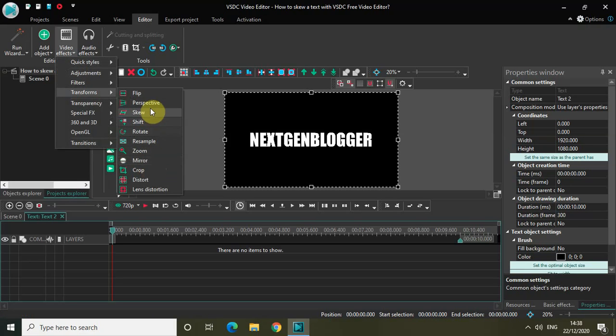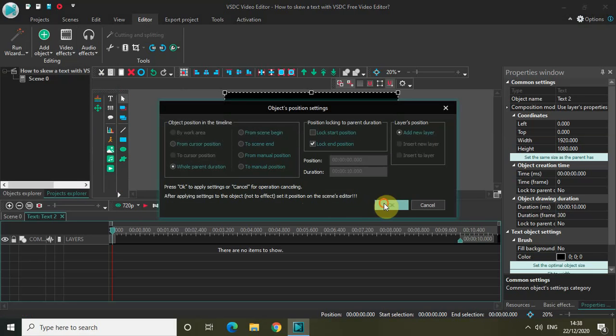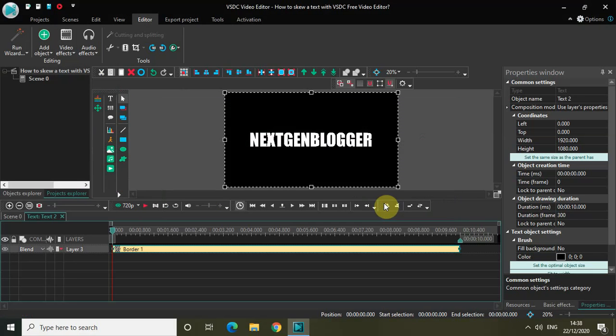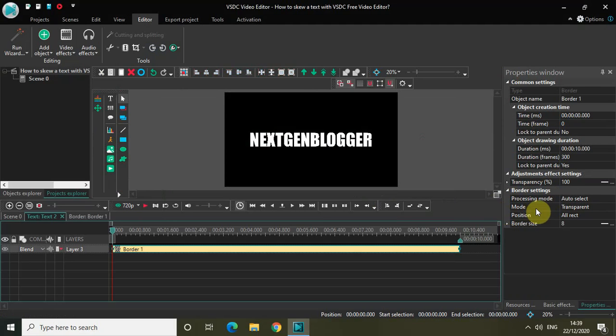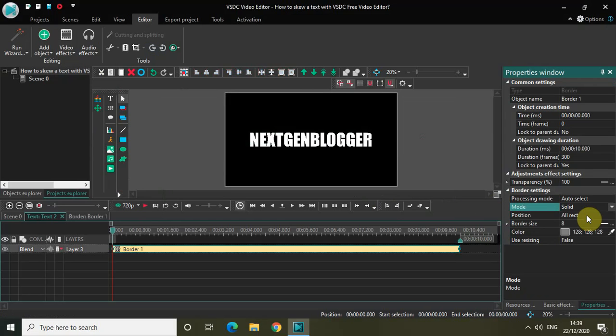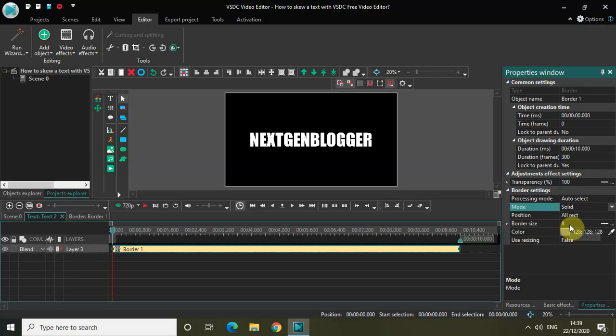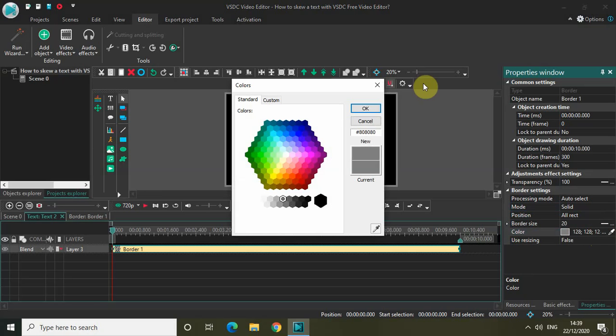Sorry, go to Transparency, select Borders, and click OK. Now look inside the border settings present inside the properties window. In the mode, currently transparent is selected, so click on the drop-down list and select Solid. Change the border size to somewhere around maybe 20 and change the color to white. Click OK.